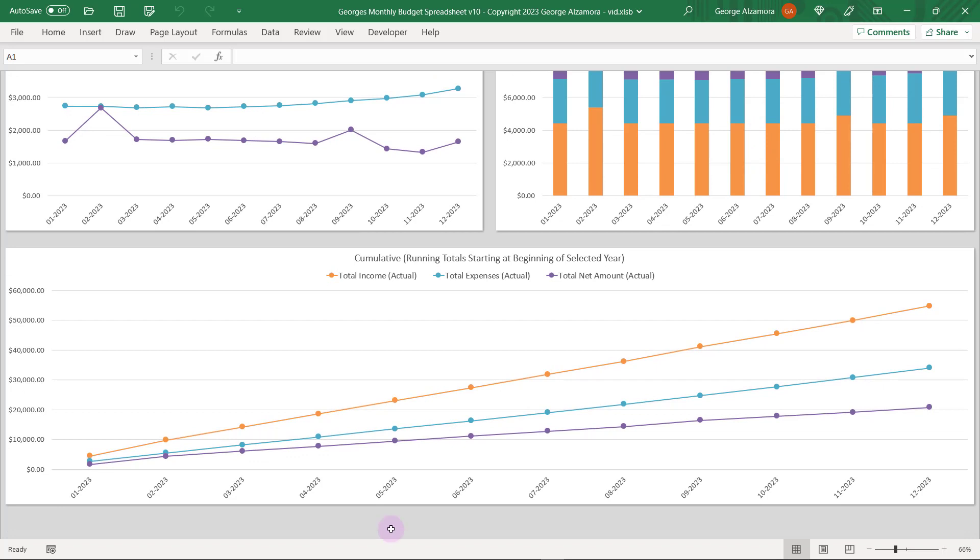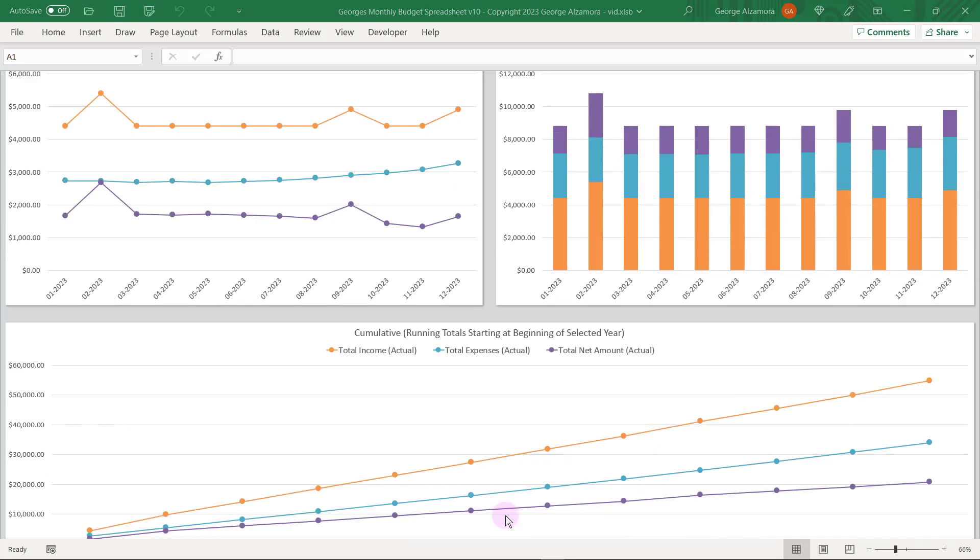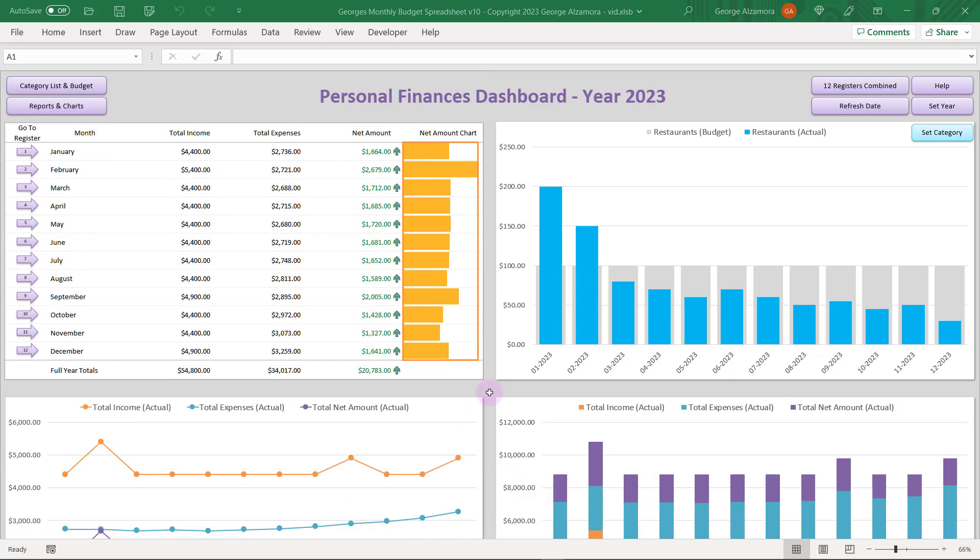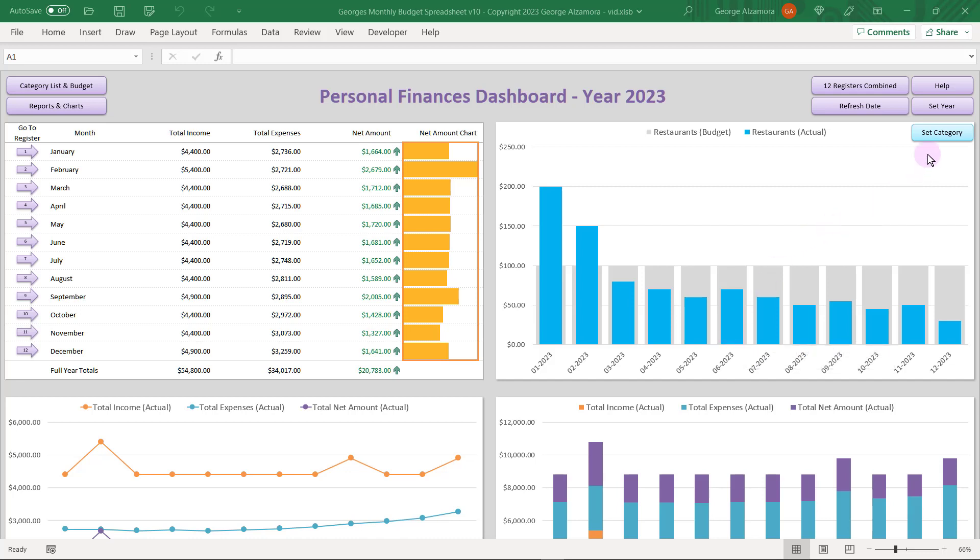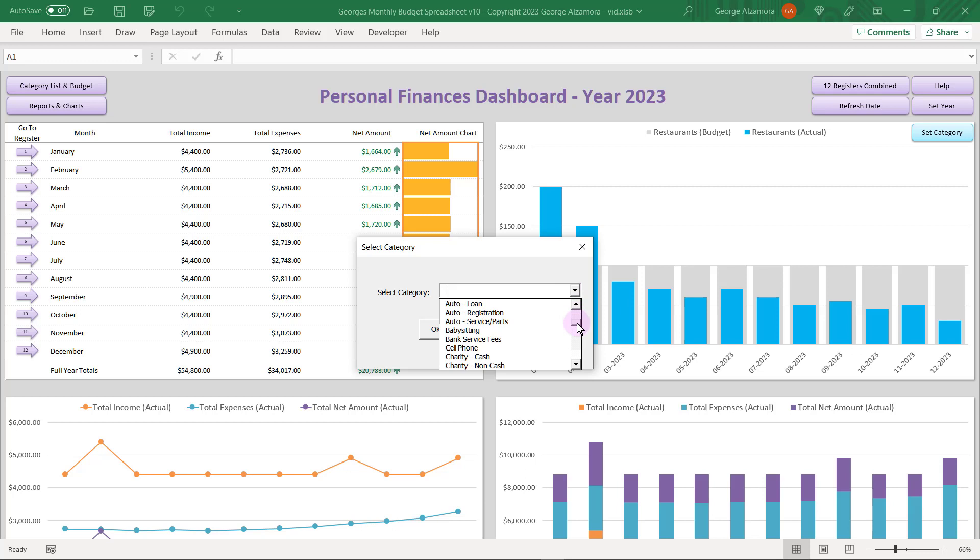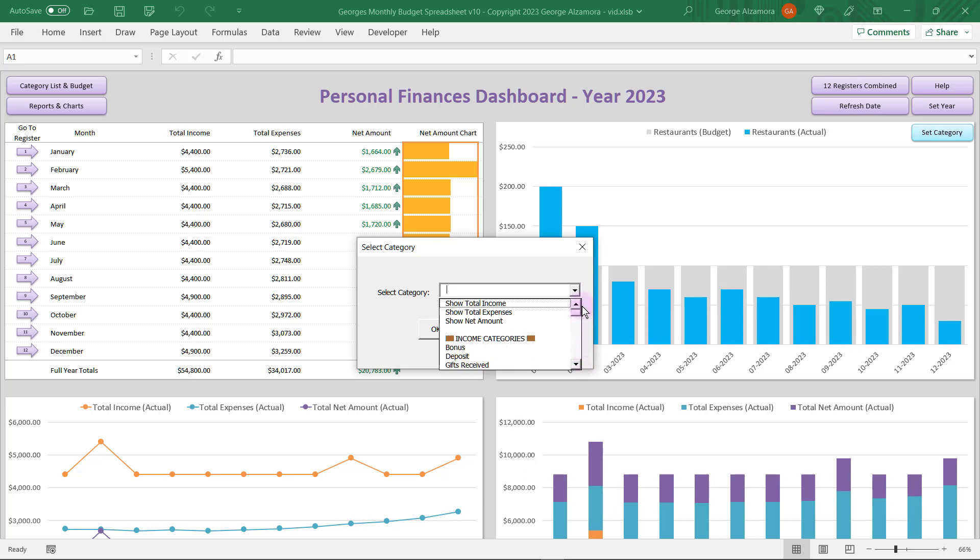And at the bottom here is the Cumulative Chart so you can get running totals for the entire year. I'm going to scroll back up to the top here, and this top right chart here allows you to compare budget versus actual. If you click the button right here, you can select any category that you want to compare to budget amounts. And you can also compare total income, total expenses, and net amount to the budgets.